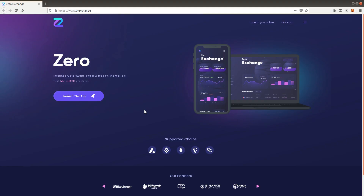Welcome to the Xero Exchange video tutorials. In this video you will learn how to enter and exit liquidity pools. Let's launch the Xero Exchange application.